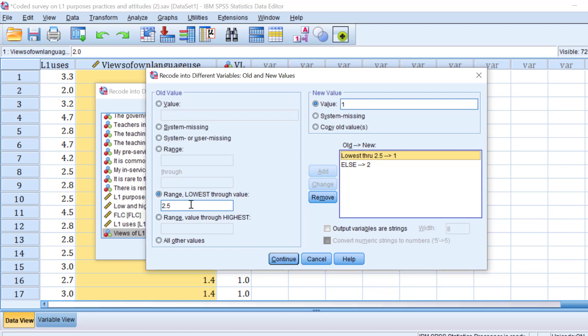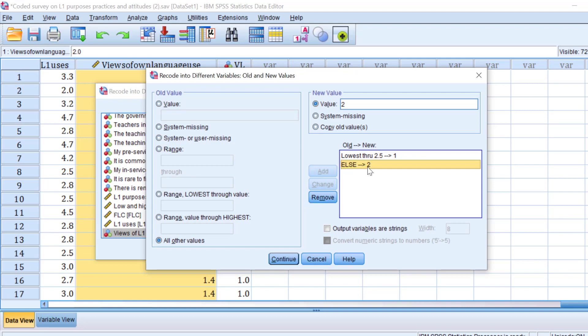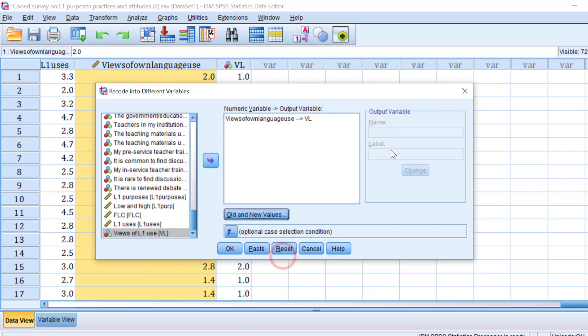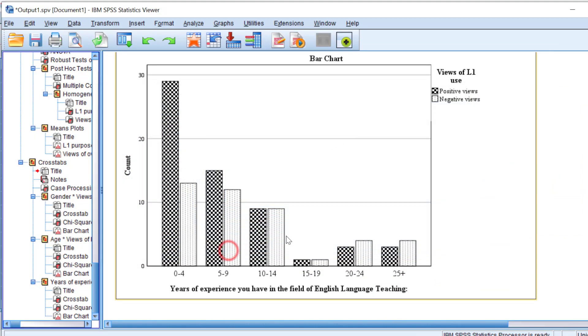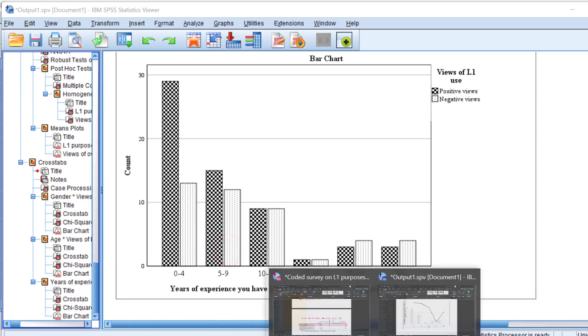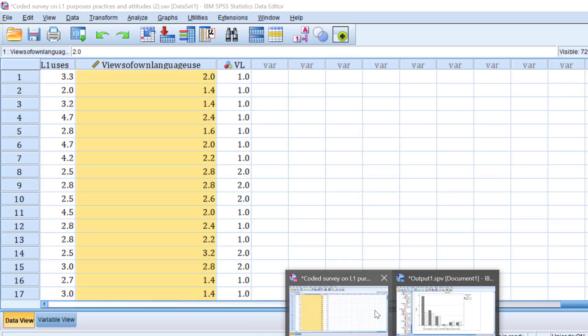This means that people who have 2.5 or less express less agreement with L1 use, whereas people who have above that, the rest like from 2.6 etc., they have positive views or rather they show strong agreement with L1 use. So this is how we can change this variable. When we click Add, we click Continue. A new variable will be created, click OK and it will be created at the end. And then we run the analysis.